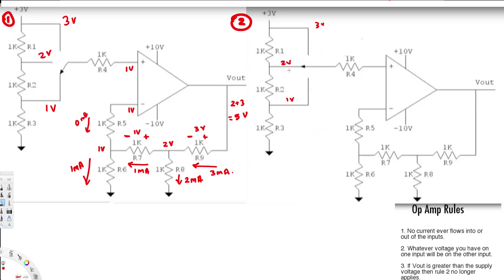Since this node is connected to 2V there is no current, so this is 2V. If this is 2V, by rule two the other input is also 2V, and there's no current flowing through this branch. So this node is also 2V, and therefore the current flowing to ground is going to be 2 mA.